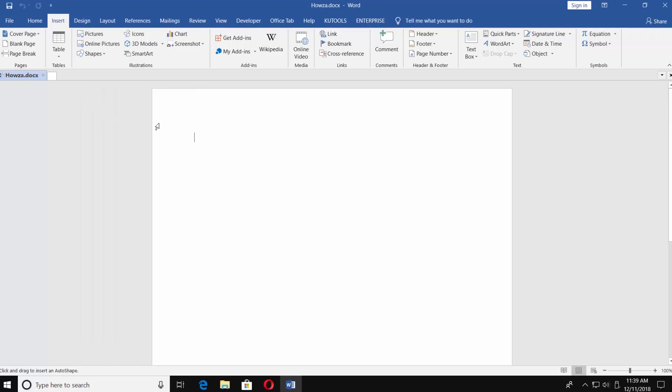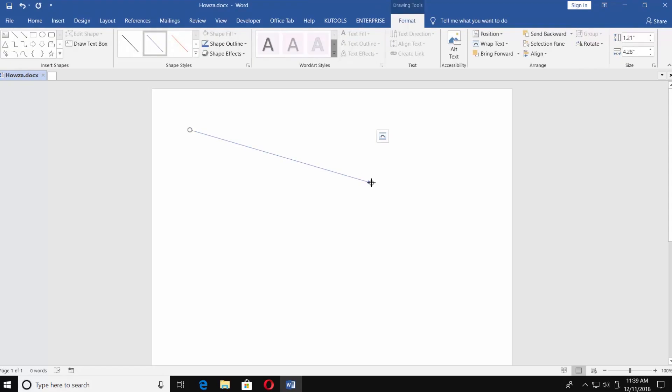Put the mouse pointer where you need. Click and press the left button on your mouse and pull the arrow in the needed direction. Choose the style of the arrow.